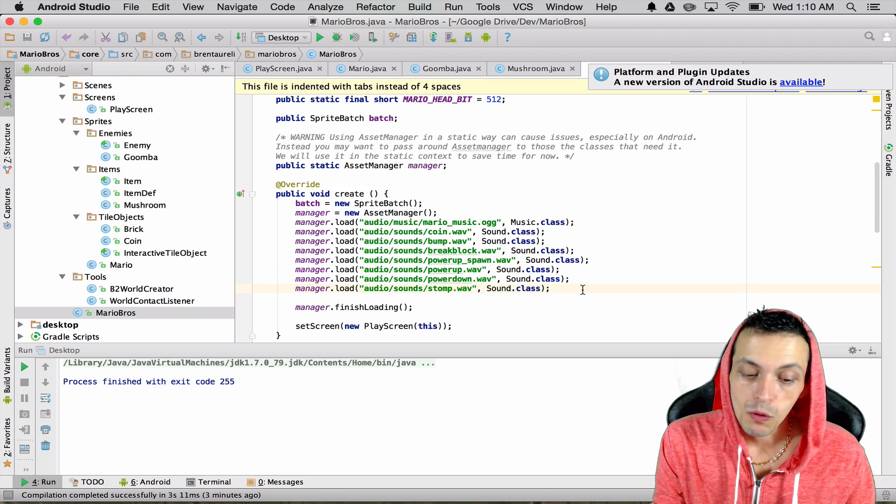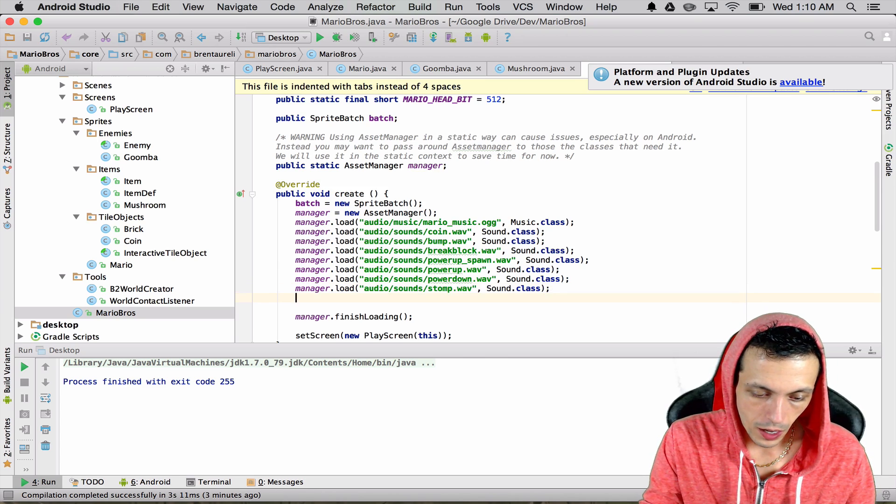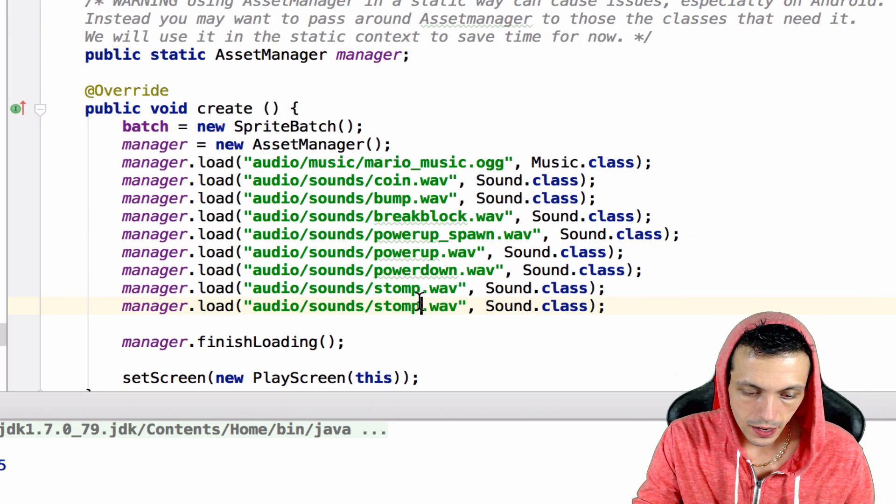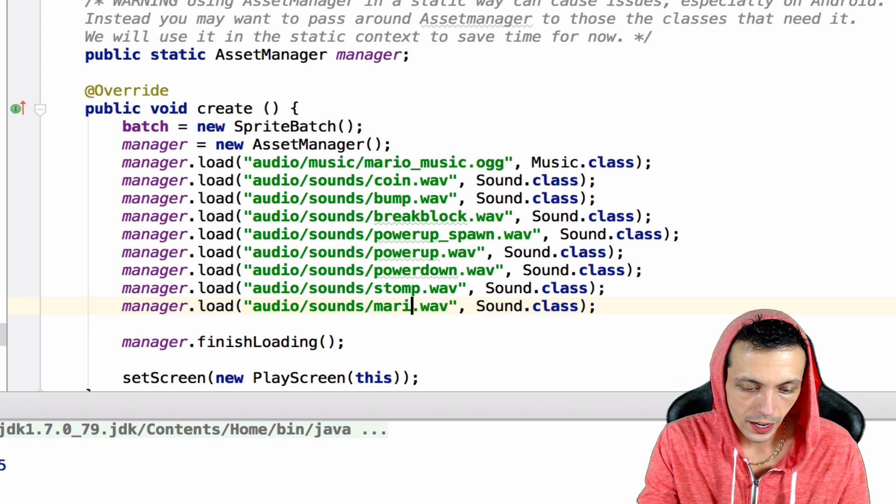I'm going to add one more sound effect here. I'm going to copy this, paste it, and this is the Mario die sound effect.